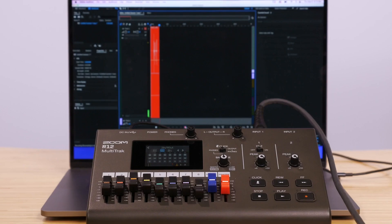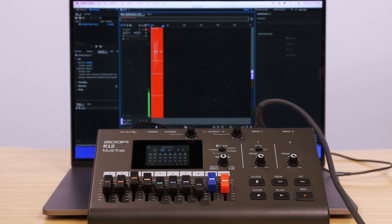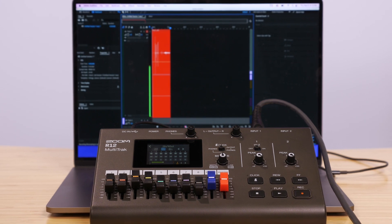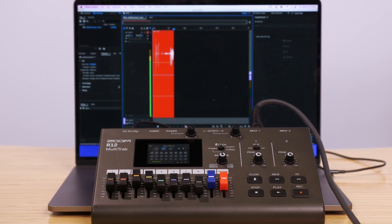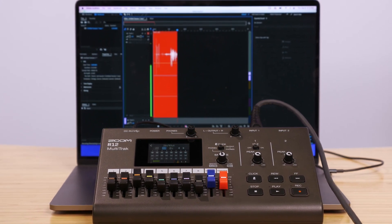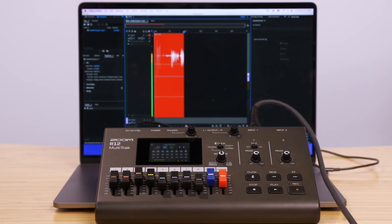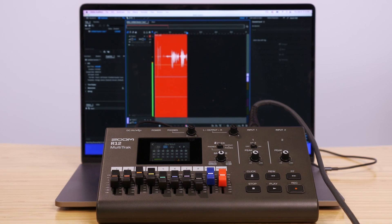Hi everyone, this is Samuel from Zoom. The R12 is a standalone multitrack recorder, but it could also be used as an audio interface for recording or streaming directly on your computer.